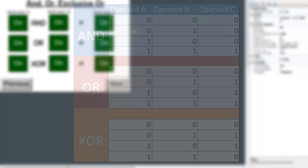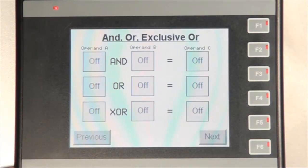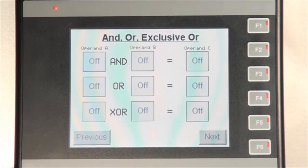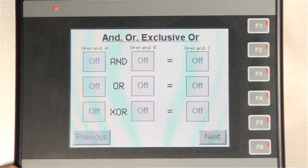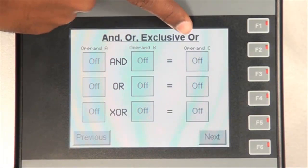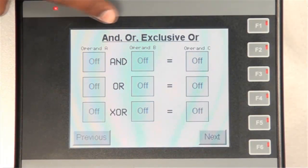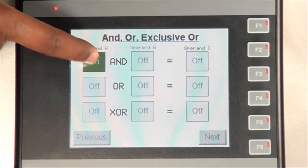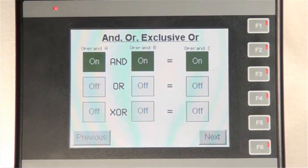Let's review this screen on the HMI. As you can see, the first bit in all registers is 0 when Operand C is turned off. For the AND operator, Operand C will turn on when Operand A and B is turned on. Let's turn them on and see the results.